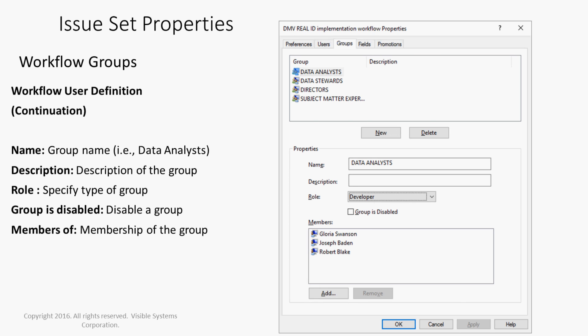Workflow groups can be defined with the name, description, role, if the group is disabled, and members of the group.